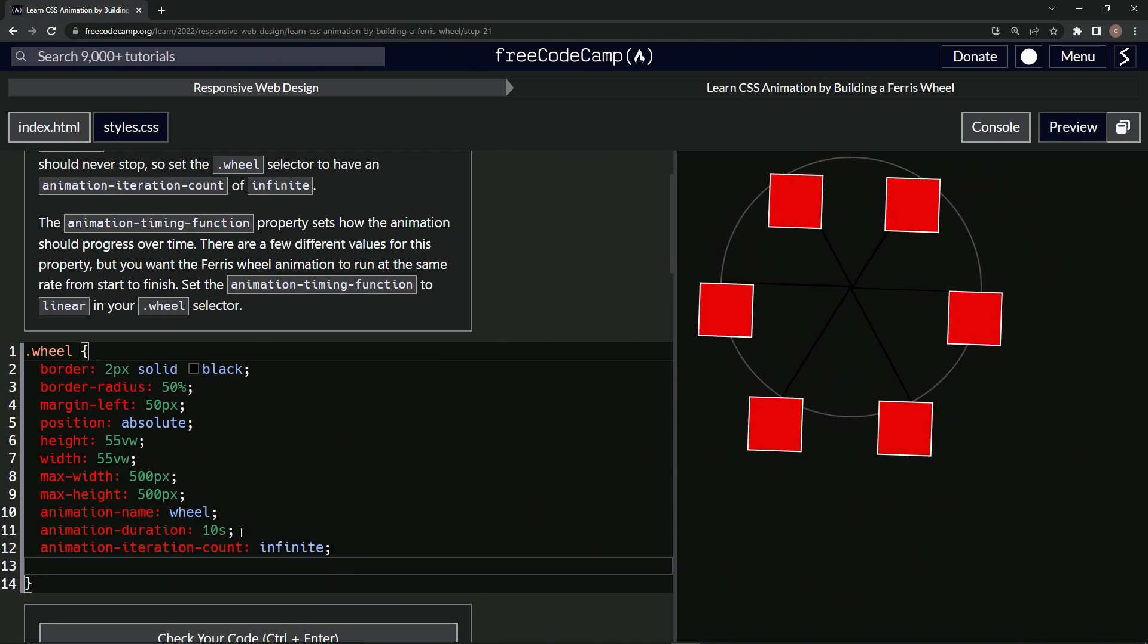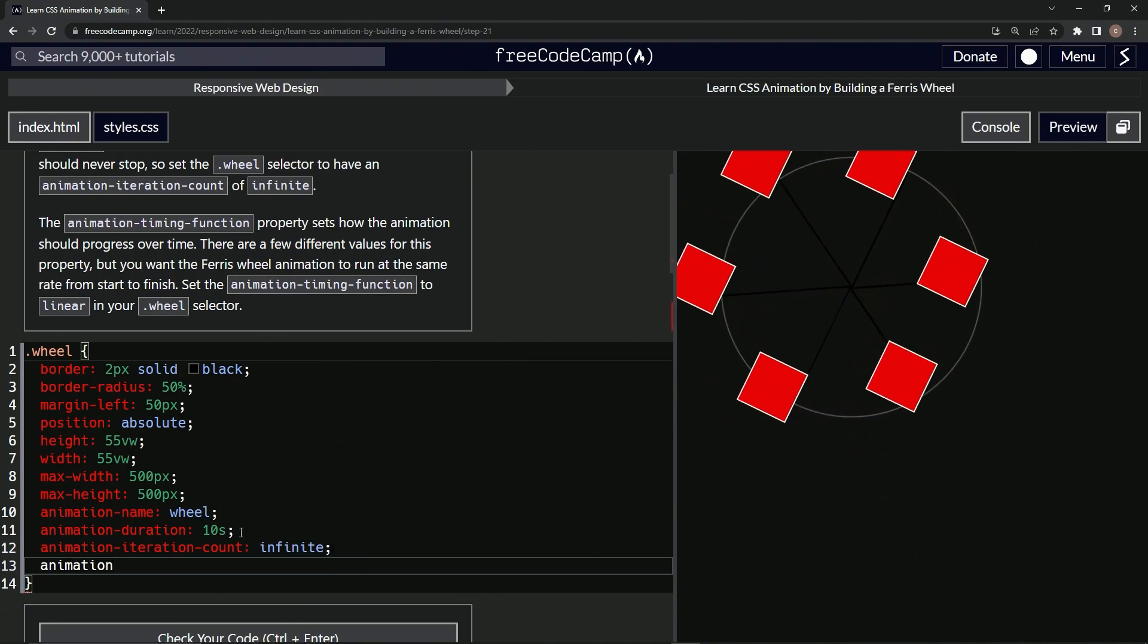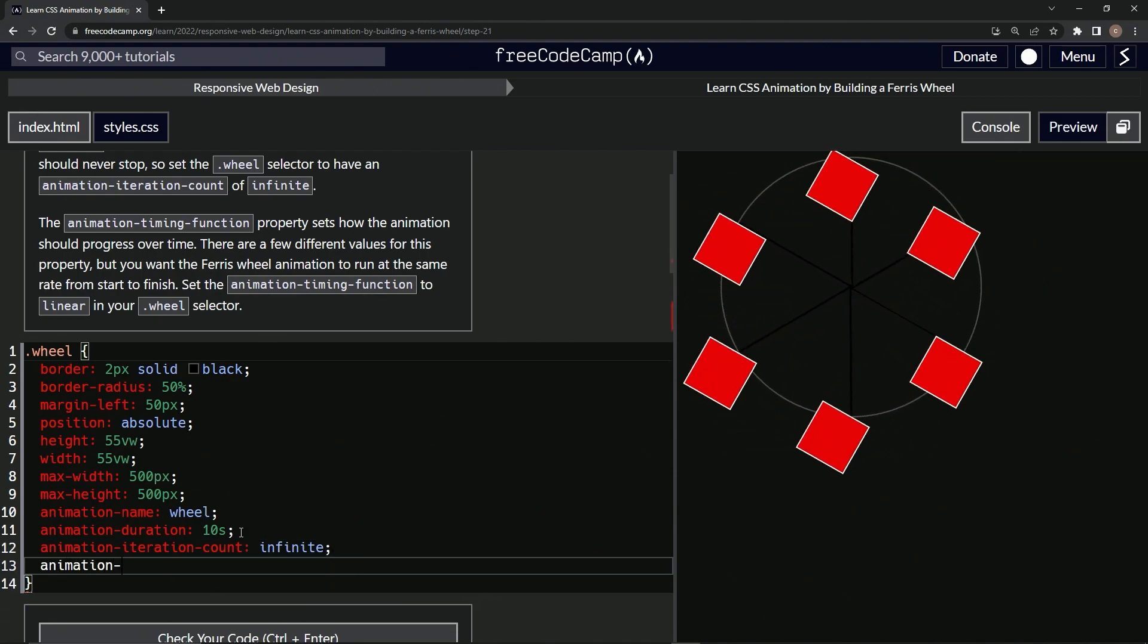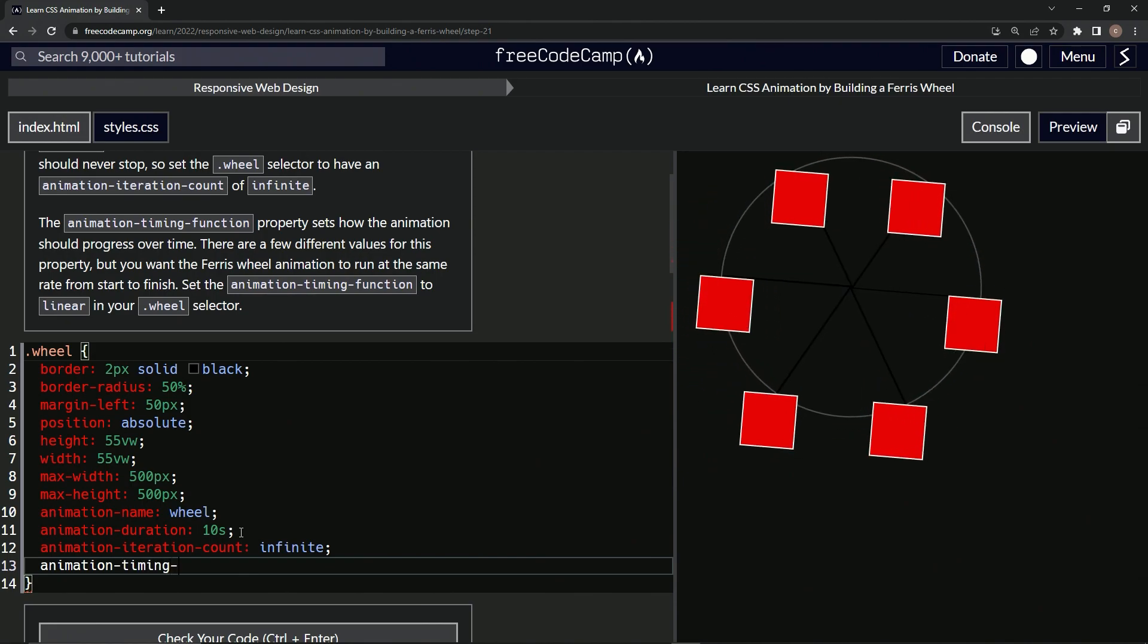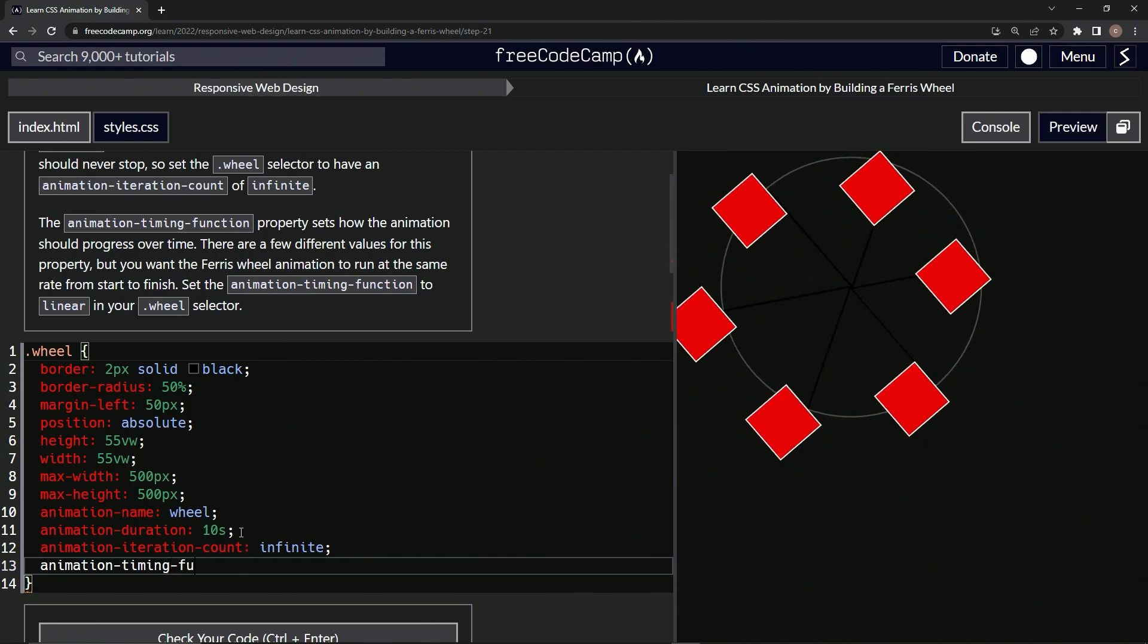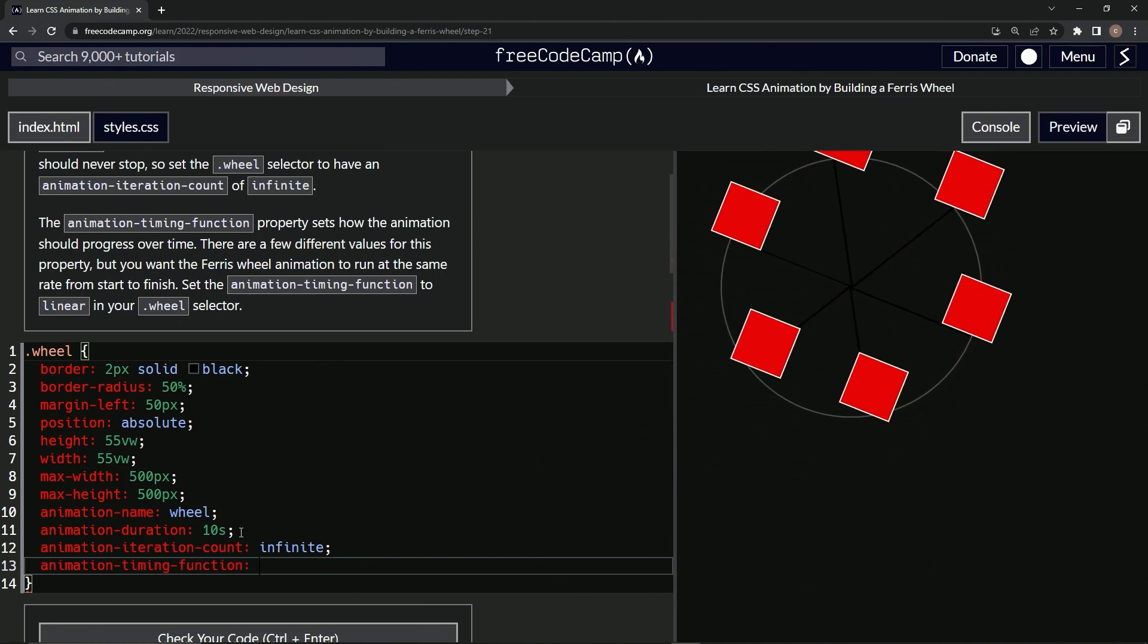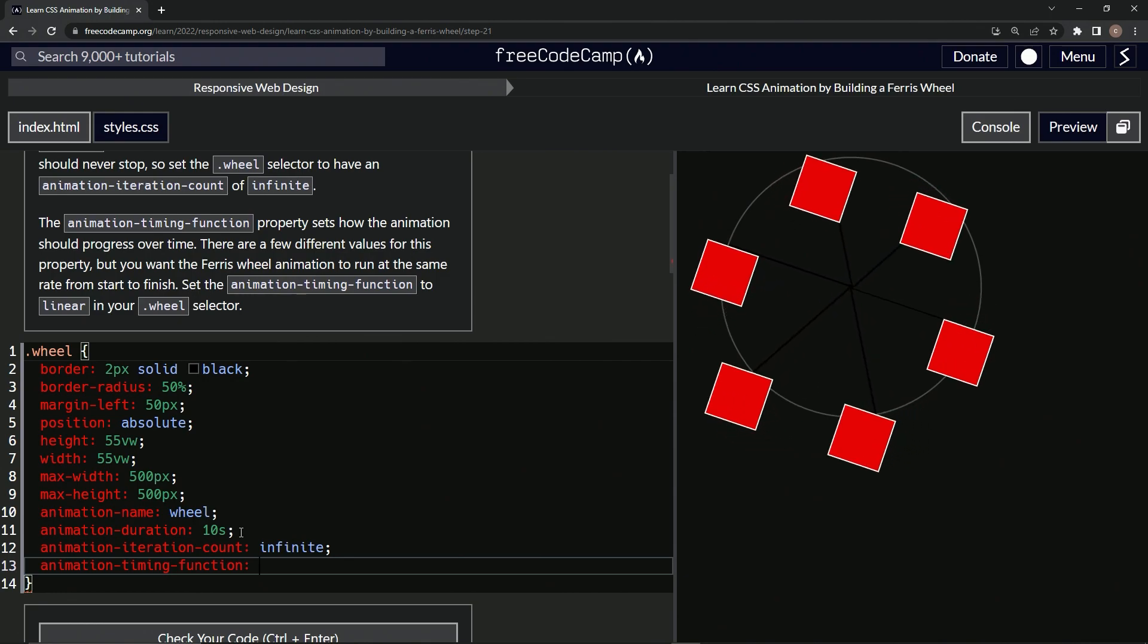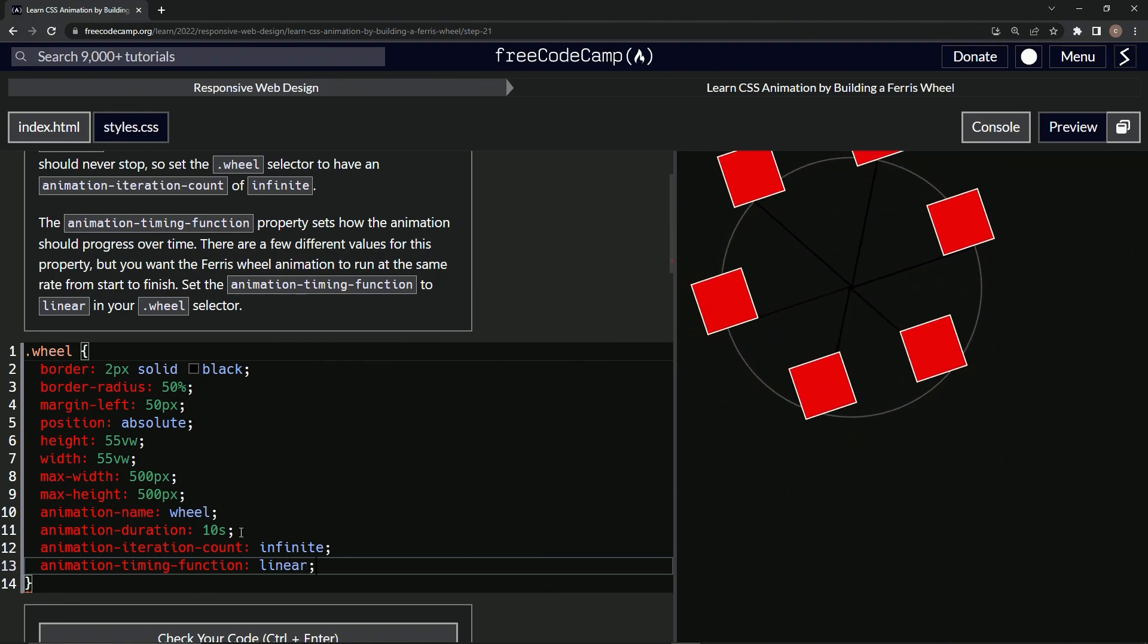And then we're going to come out here and say animation-timing-function, timing hyphen function. And that's going to be linear like that.